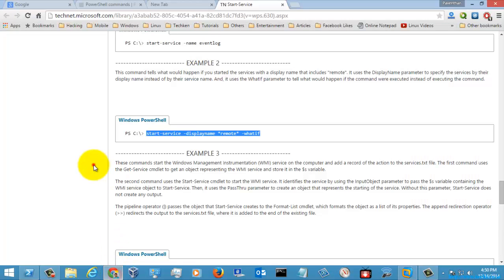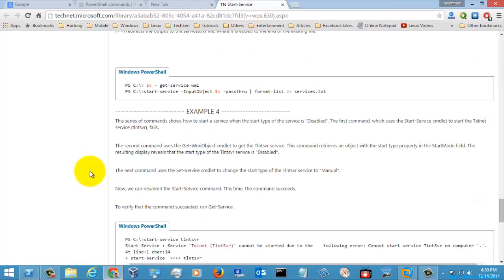Let's go to the next example. And this one was used for creating a list of services.